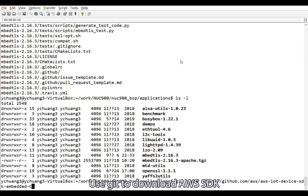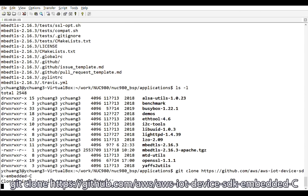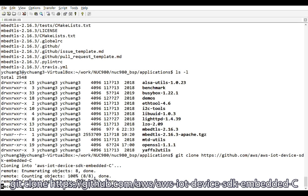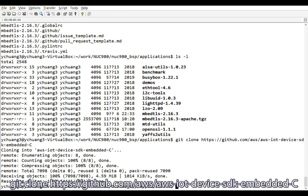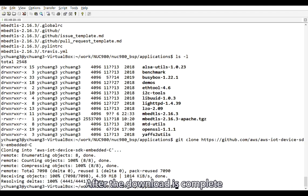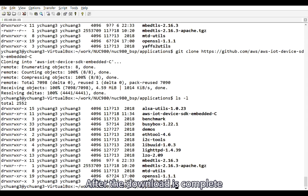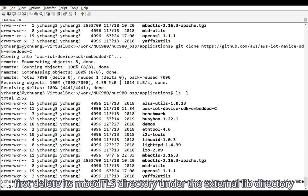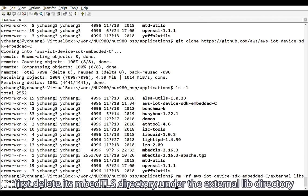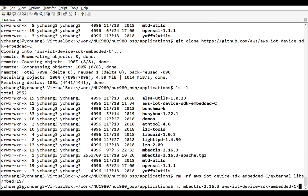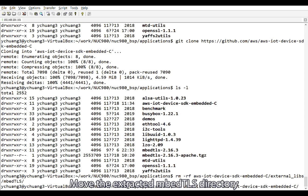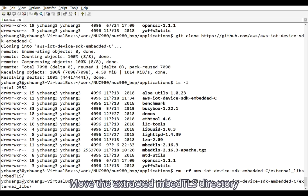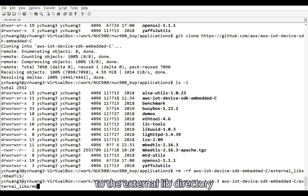Use git to download AWS SDK. git clone https github.com slash aws slash aws dash iot dash device dash SDK dash embedded dash c. After the download is complete, first delete its mbedtls directory under the external lib directory. Move the extracted mbedtls directory to the external lib directory.